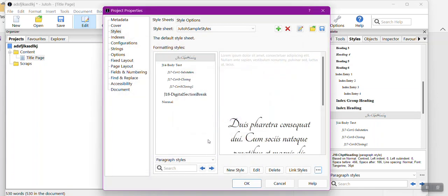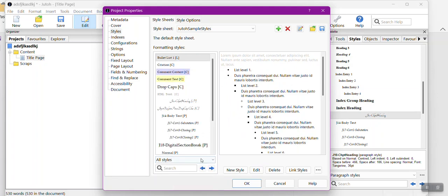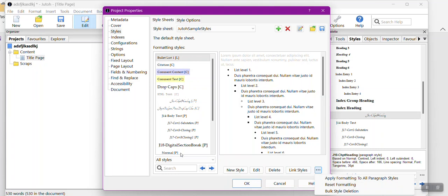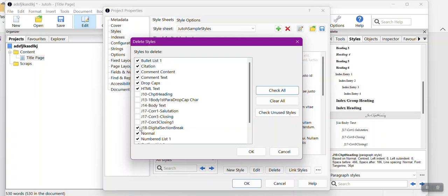Because I failed to do this—I do this every time, this drives me crazy—I need to make sure that all styles... I didn't select all styles, so there are still some Jutoh formats that come with the software and I don't want this at all. I'm going to have to go down here.